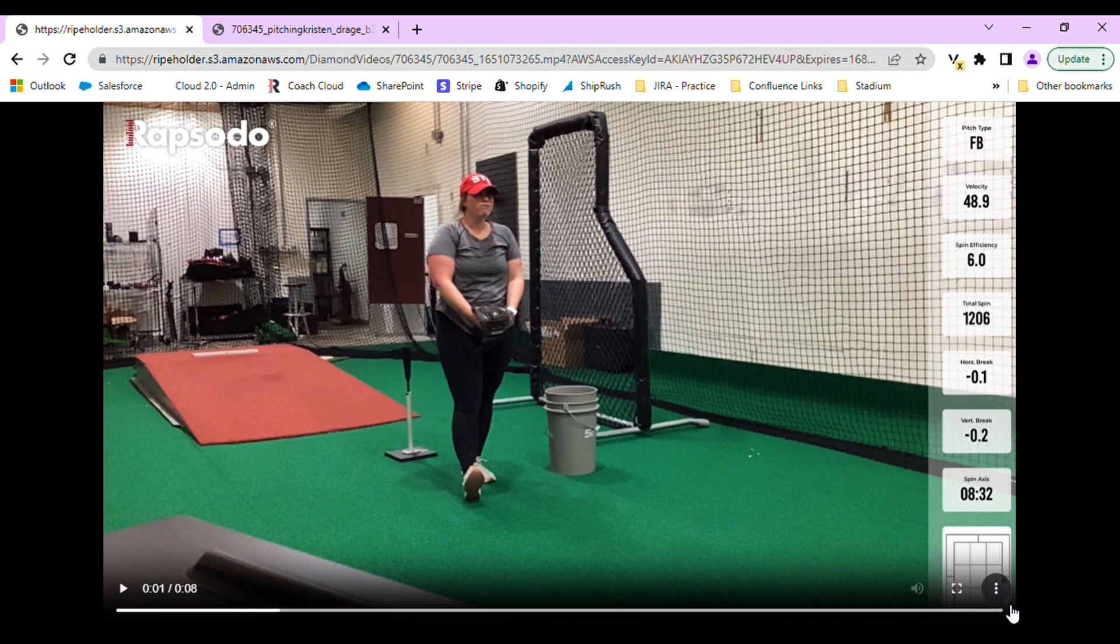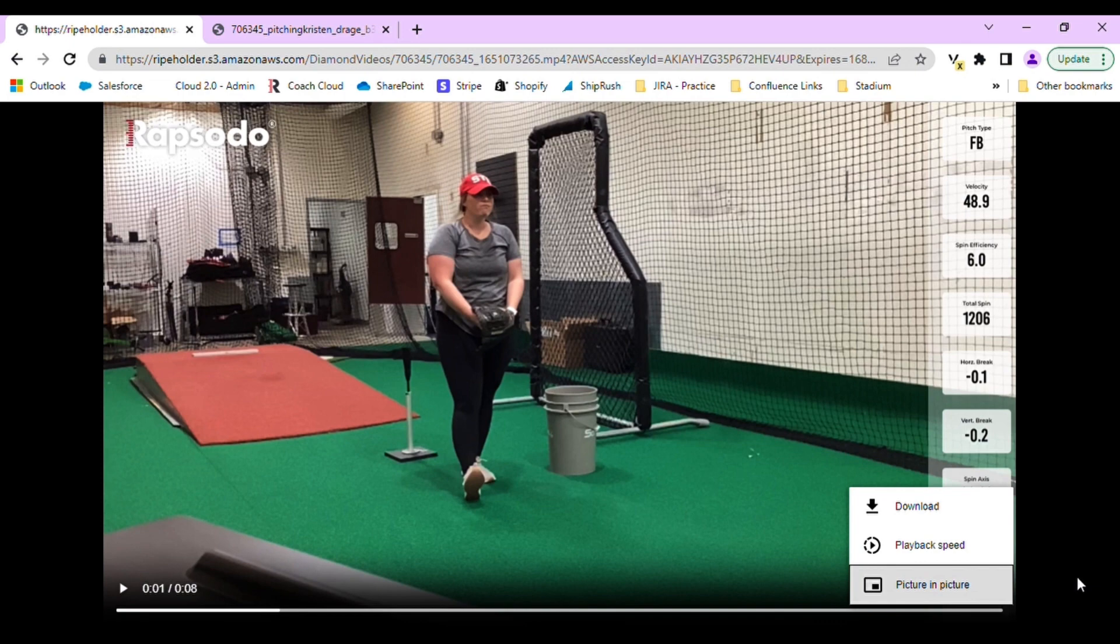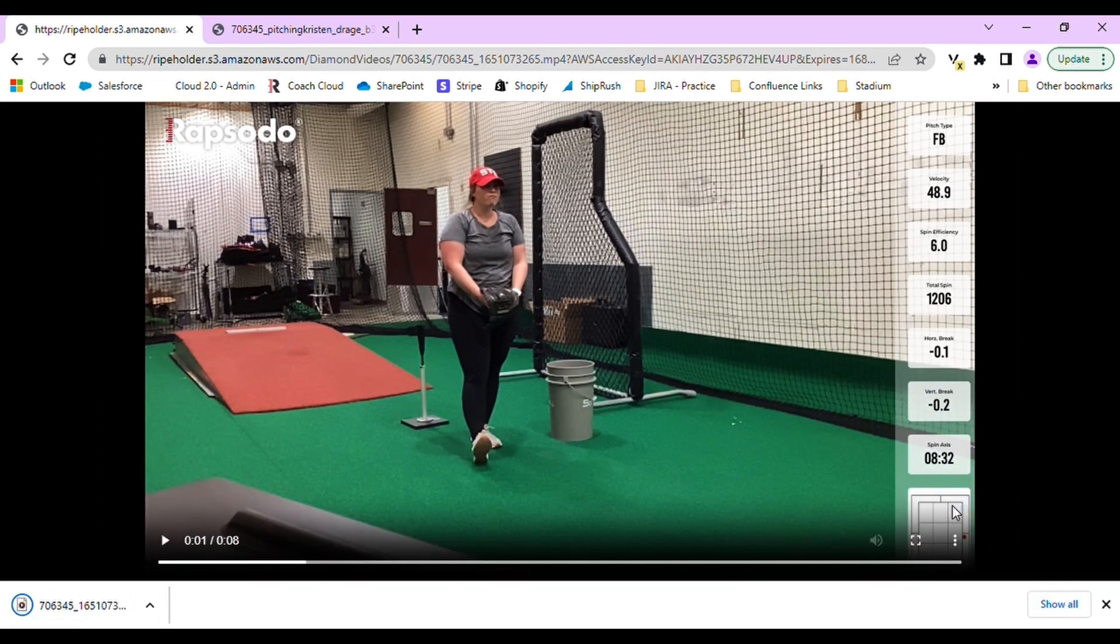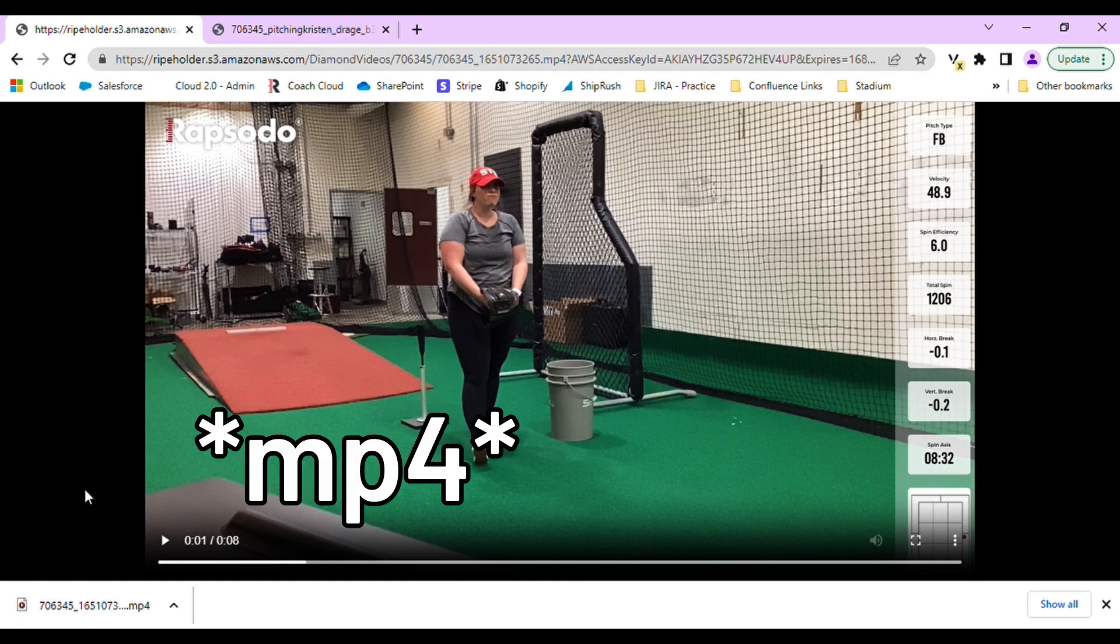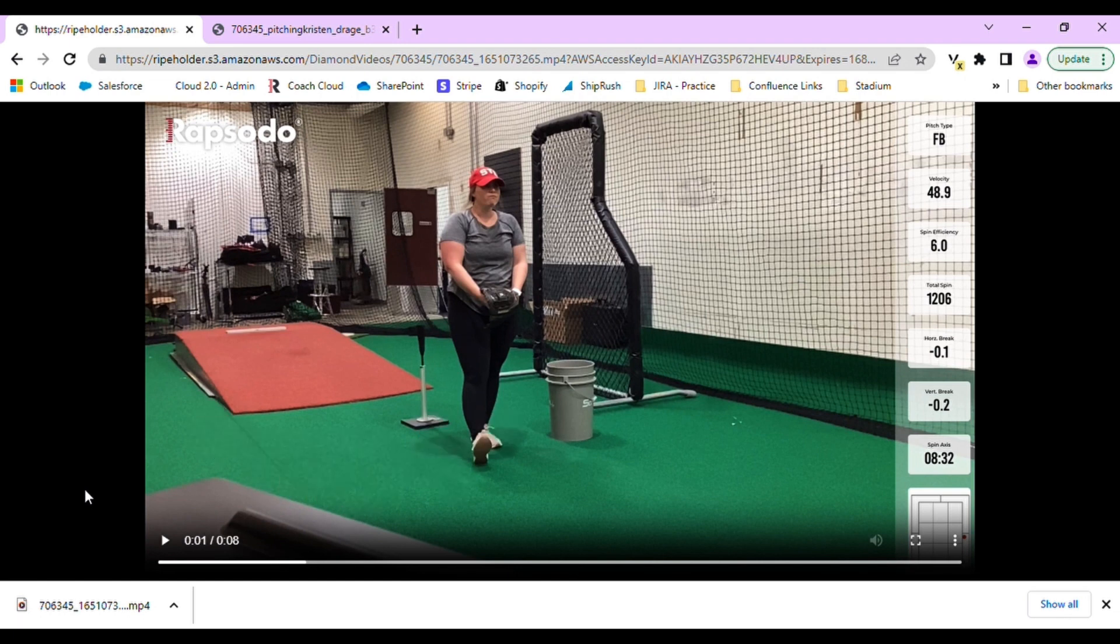If you want to download the video, click the three dots in the bottom right-hand corner. This will give you the ability to download the file as an MOV and then you can send it or email it anywhere you would like.